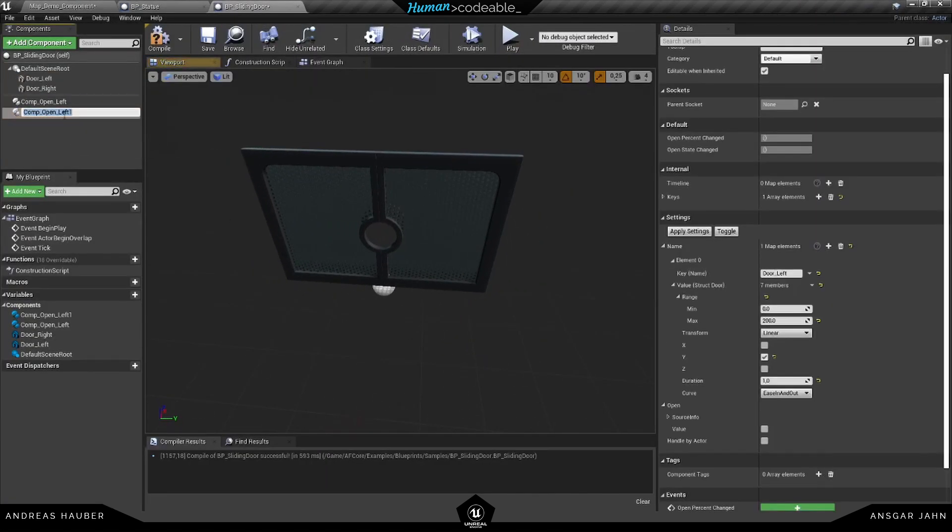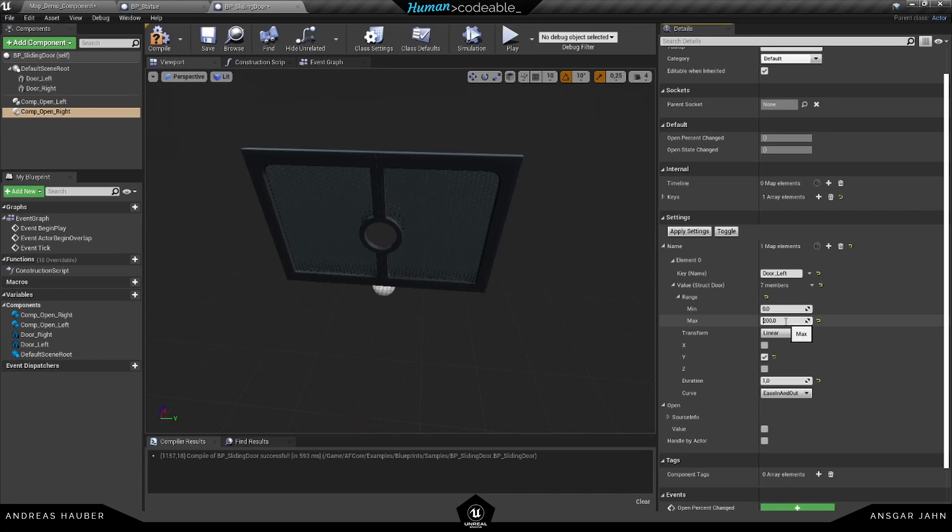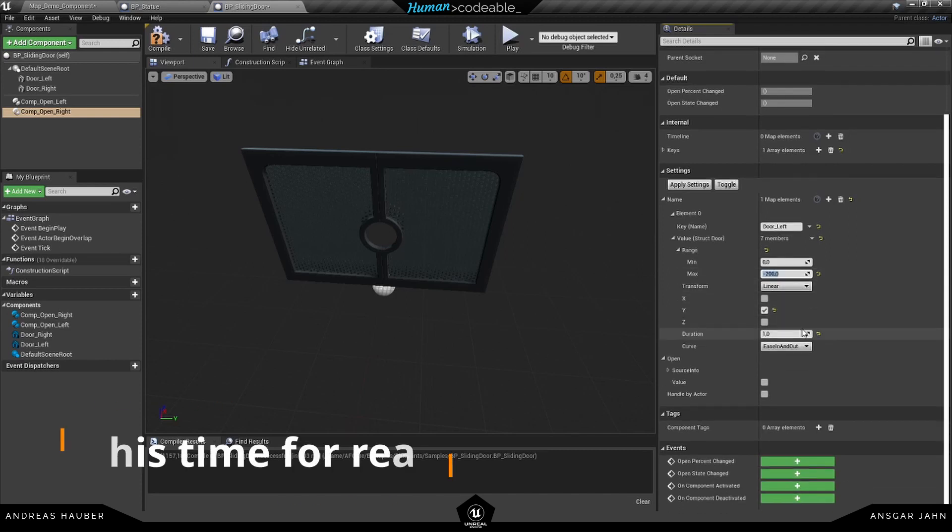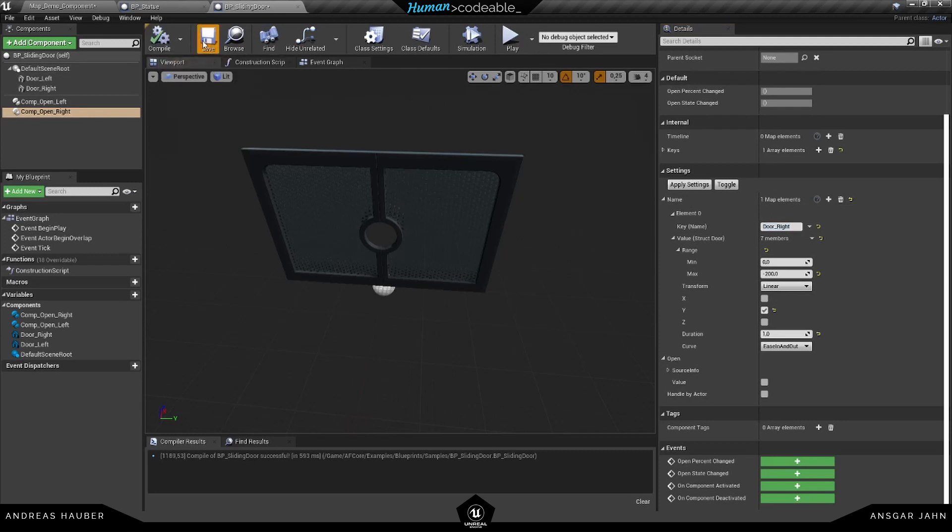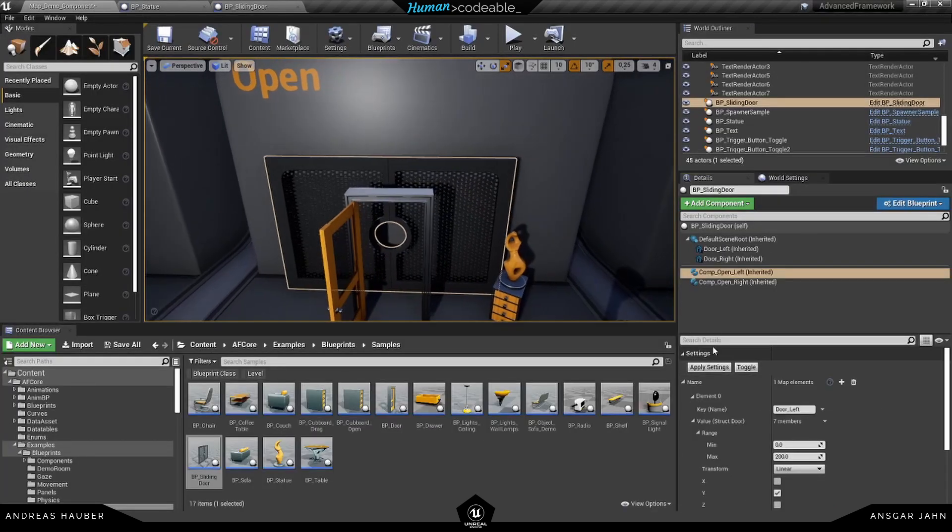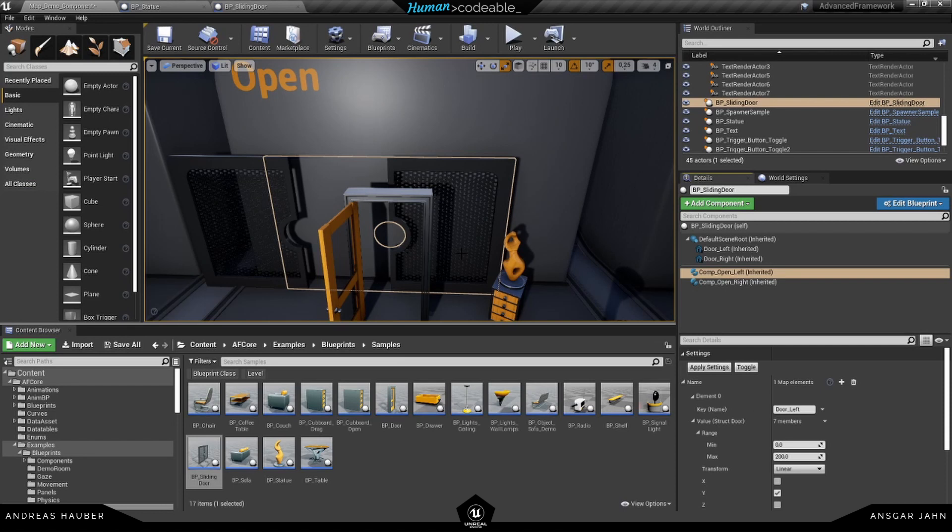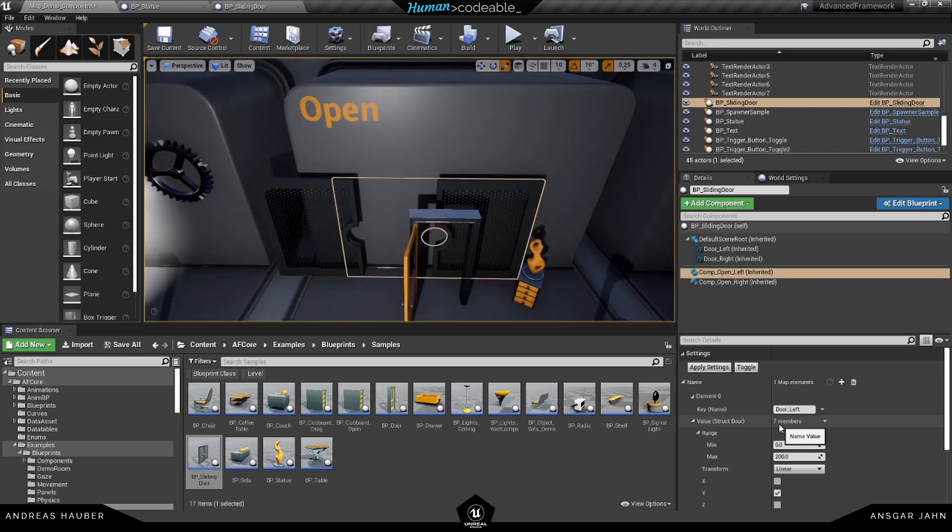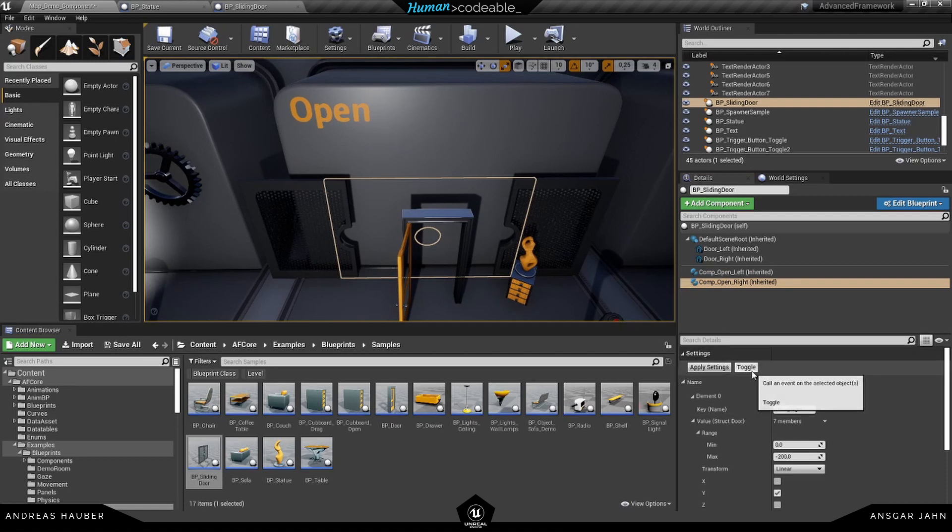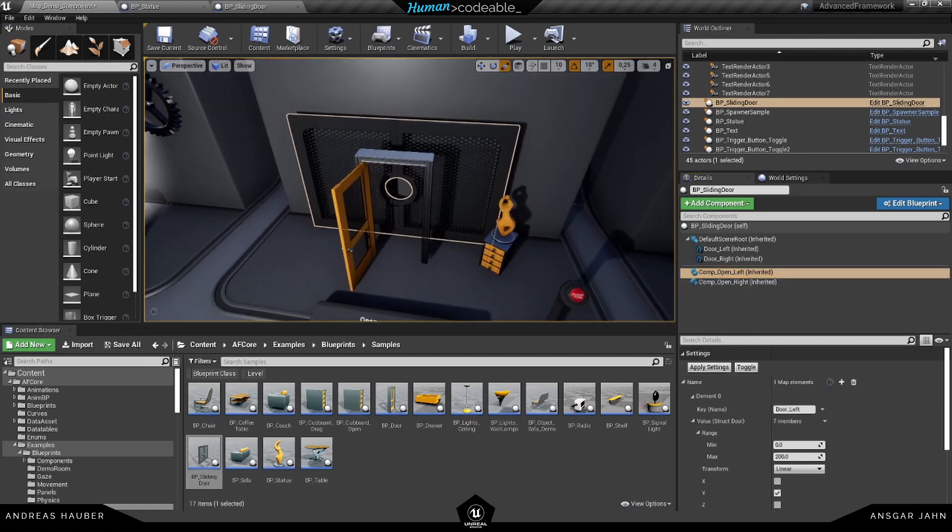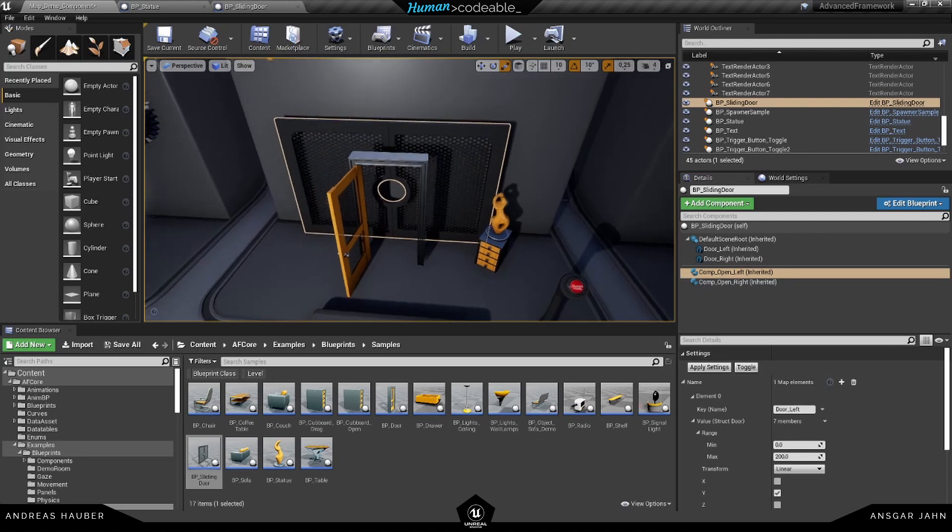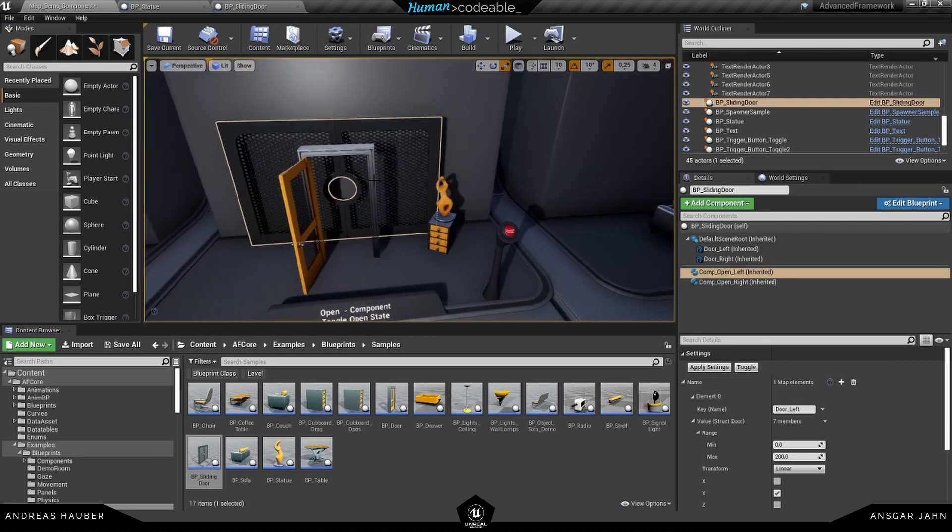Let's duplicate it. Call it right. For the right side, we want to use the minus 200. And the tag is actually door underscore right. So now this open component talks with this door here. Let's see if it's working. Yeah. So let's toggle them. This should already be working.